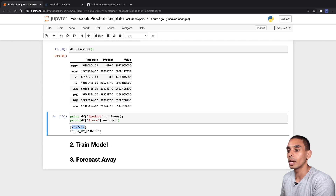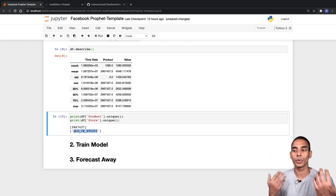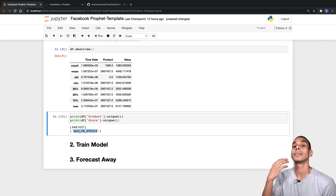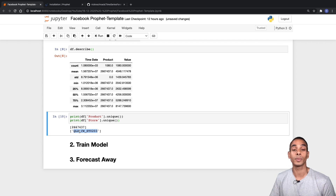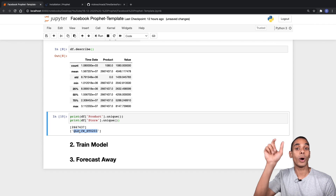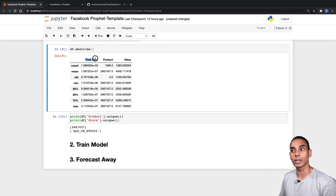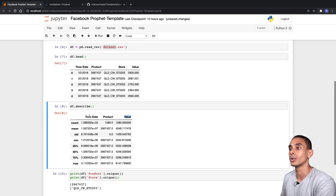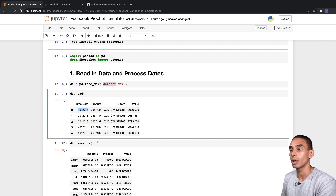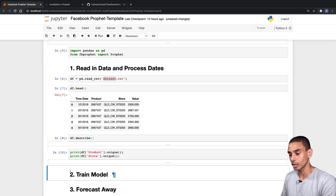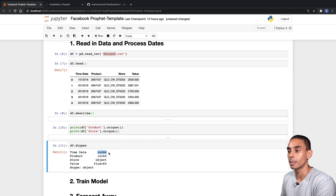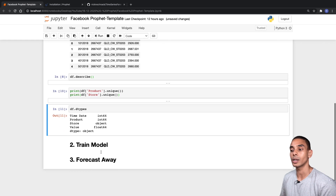It looks like we've got a single value in both our product and store columns, so no additional filtering is needed. When we build our time series forecast we'll drop those two columns, because Prophet requires just two columns: ds for our dates and y for our values. Right now the time_date column is stored as an integer — we actually need it to be a datetime value — so we need to perform a little pre-processing to convert it.